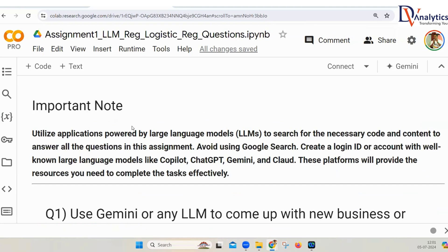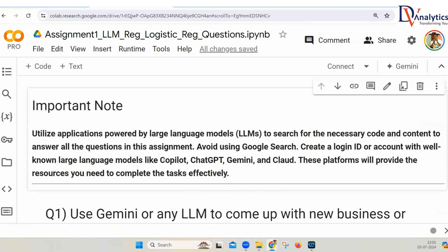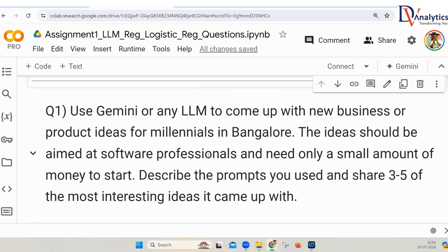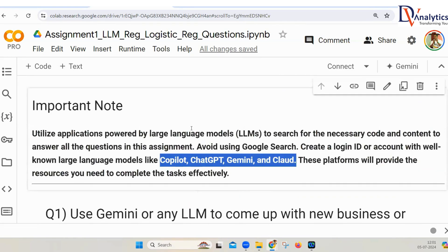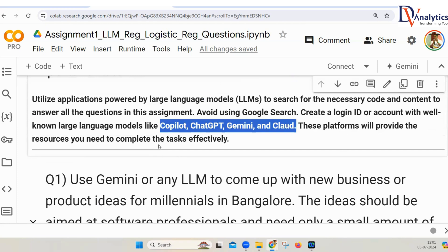Before we move on to the next topic, I want you to quickly complete an assignment here. An important note: you must use large language models, either paid versions like OpenAI or the free versions like Cohere. You can use any large language model like Copilot, ChatGPT, Gemini, or Claude to answer every question in this assignment. Try not to use any other documentation or Googling.